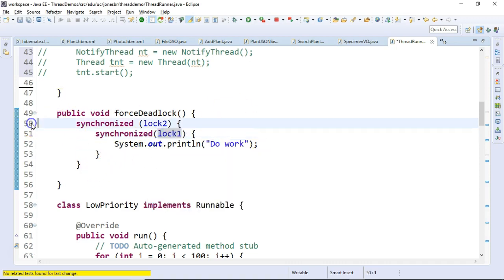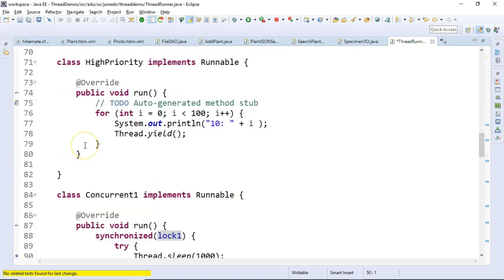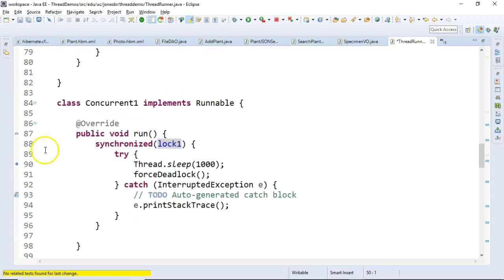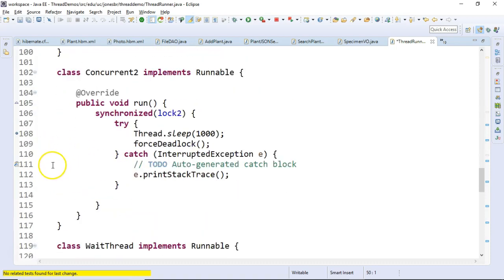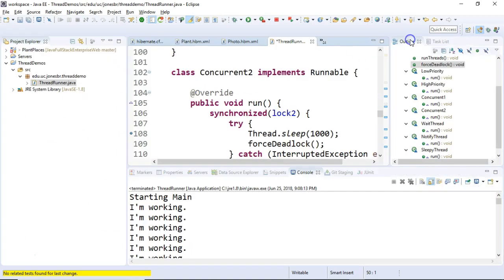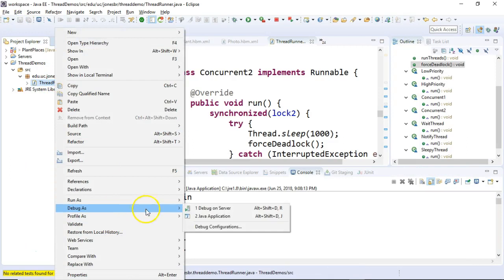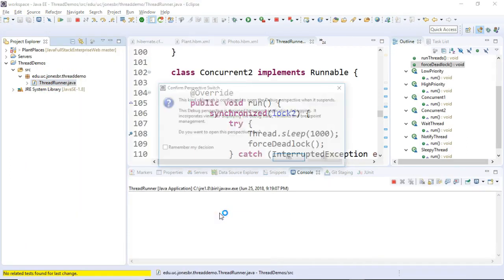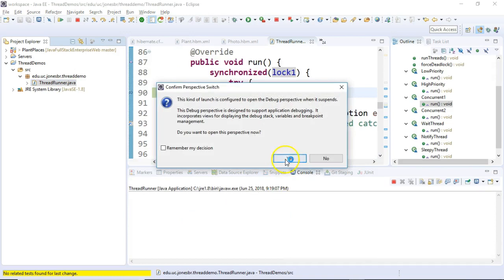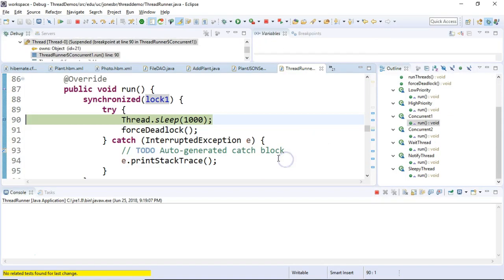So let's set a few breakpoints here. We'll set one here. Looks like I already have one on the sleep method for concurrent 1. And I have one for concurrent 2. So save my work. Right-click, debug. And remember again, these are the only threads that I have running at the moment. So debug is Java application. And sure enough, we go to the debugger.